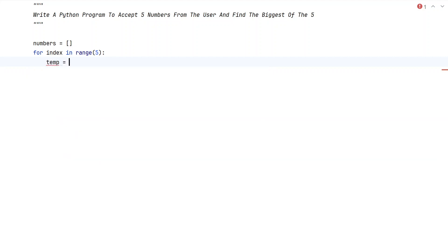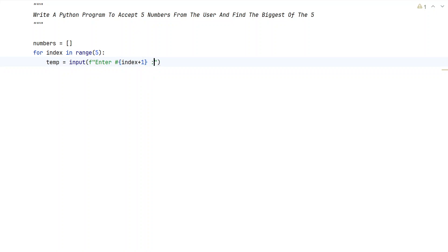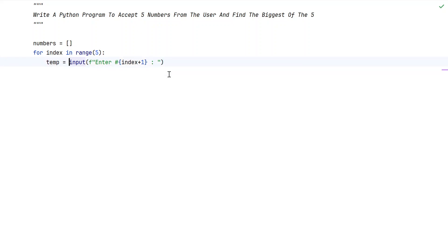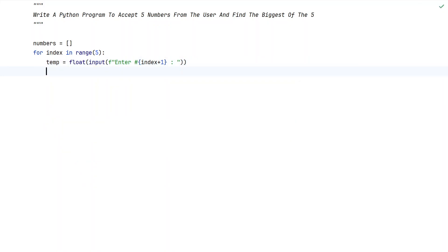Let's take a temp variable and use the input function to ask the user to enter the number. Let's use print formatting to print a user-friendly message — that is, 'Enter number #' using curly braces with index plus 1 to print the index as well. So it will be something like 'Enter number 1', 'number 2', up to 'number 5'. Once the user enters the input, it will be of string type, so let's convert it into float or integer type — I'll use float to accept floating point numbers, but you can also use int.